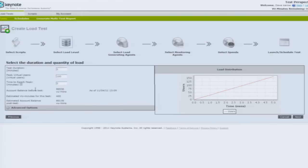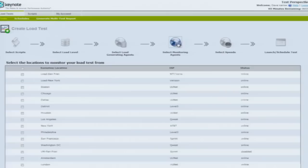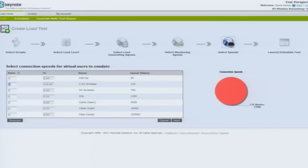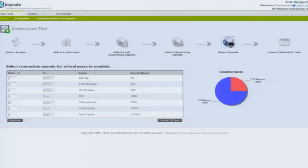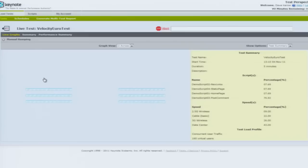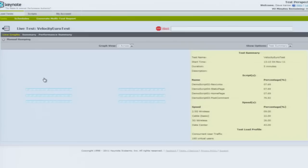I can then select the interval that the load test is going to run for, select the number of virtual users, and choose from which locations I'm going to inject the load externally. With Test Perspective, we have three global locations. We can also select sampling locations — I've selected four from Europe — and choose the speed at which those sampling locations come in: 2.5G, 3G, cable, data center, et cetera. You can adjust the ratios in the UI. Once configured, you can save it for later, schedule it for a specific time when users aren't on the site, or configure it to run immediately.